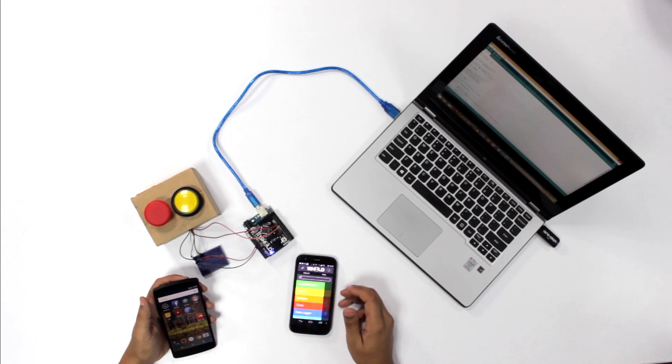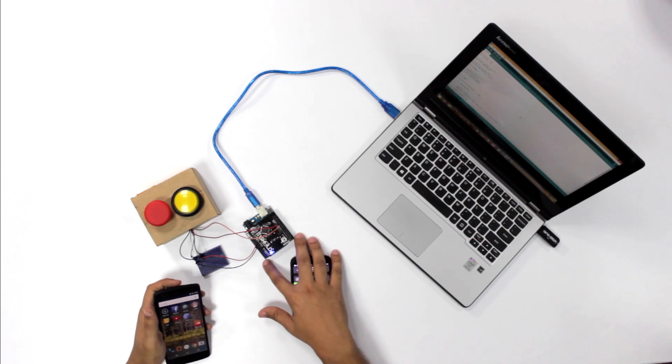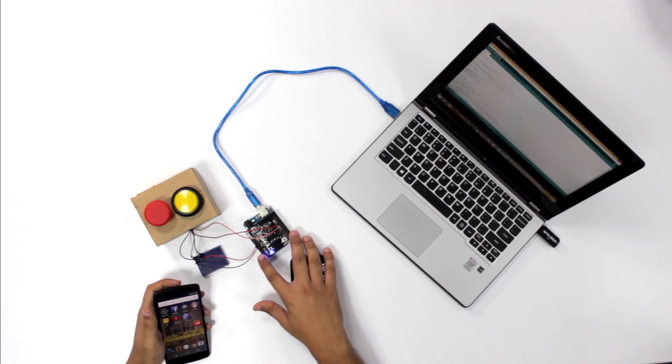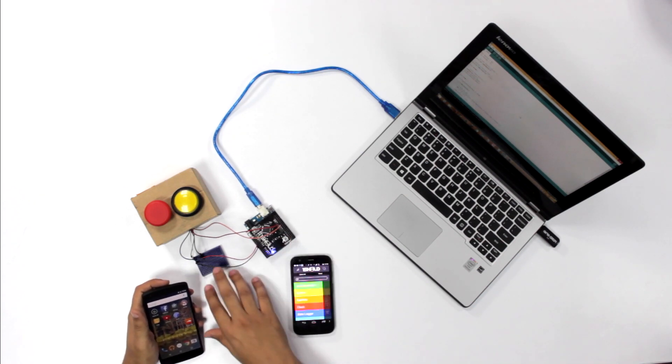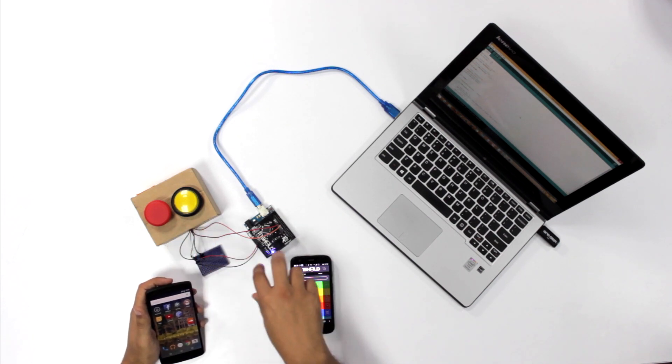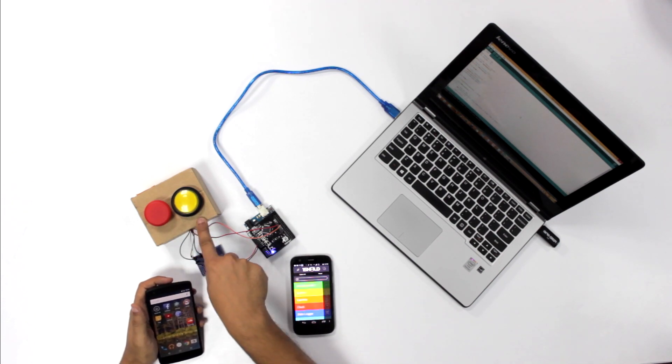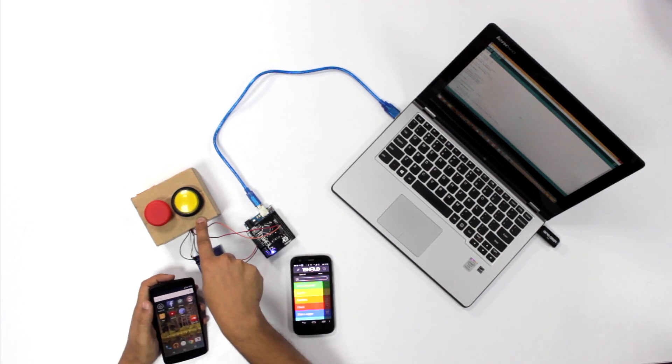We have an Arduino Uno with OneShield on top of it with a breadboard, and it's connected to two buttons. One is for the SMS and the other one is for making the call.